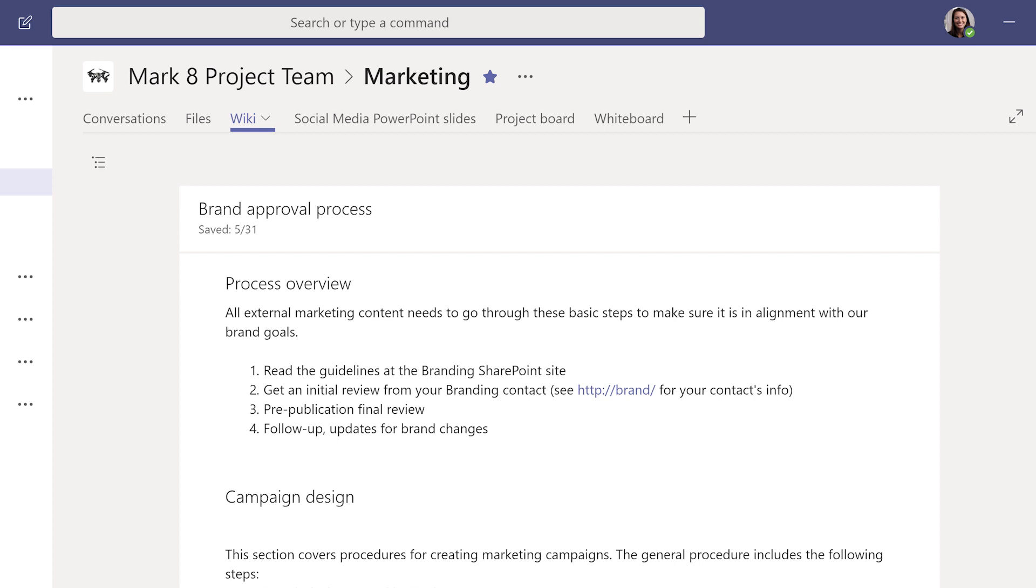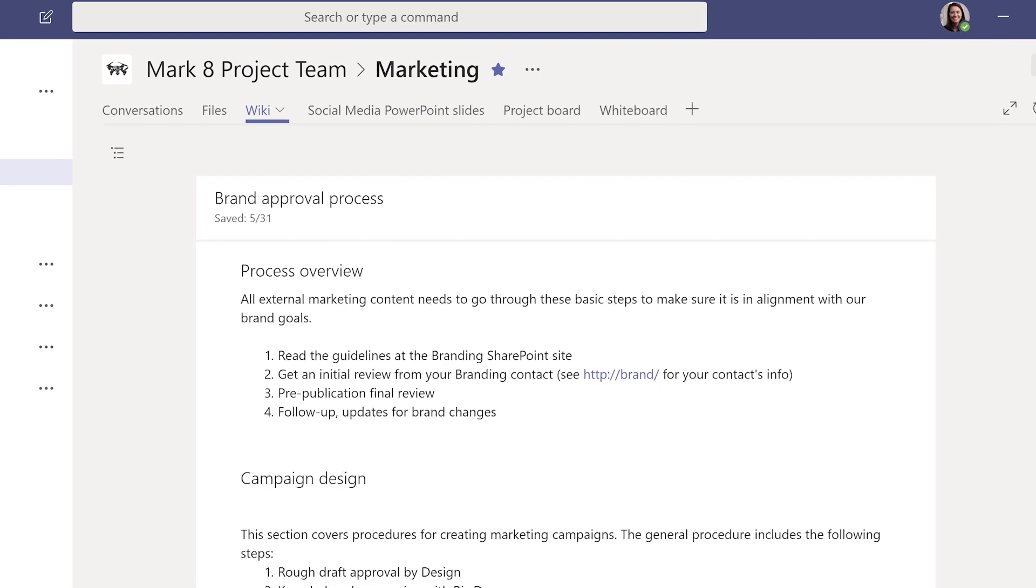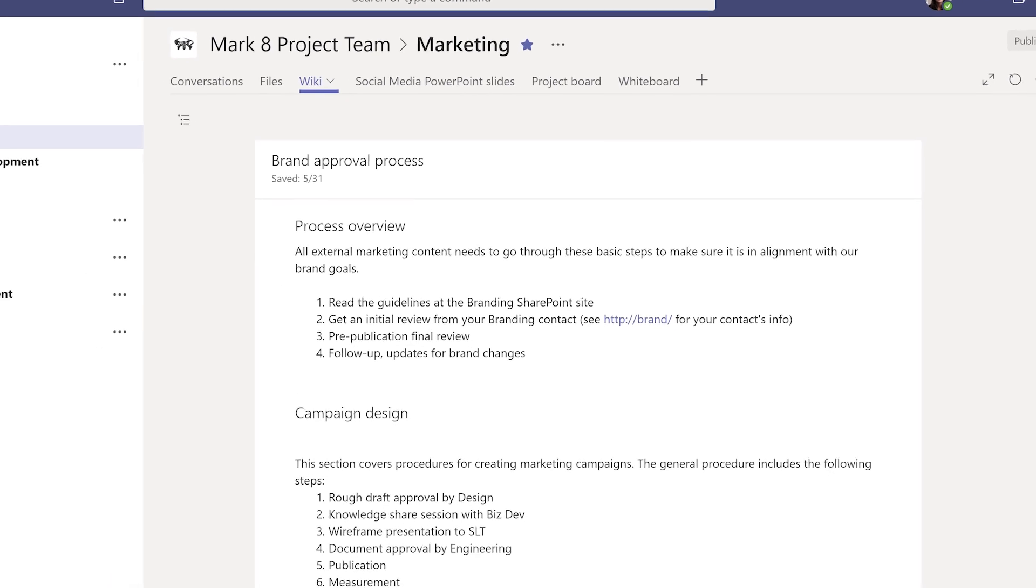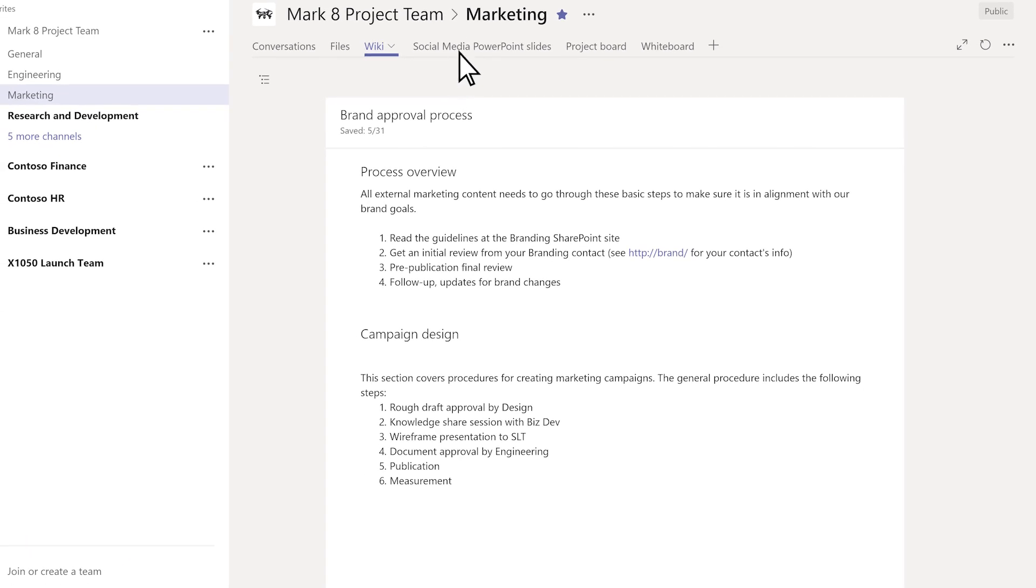Tabs aren't just containers for your stuff, they're active places where your team can get stuff done.